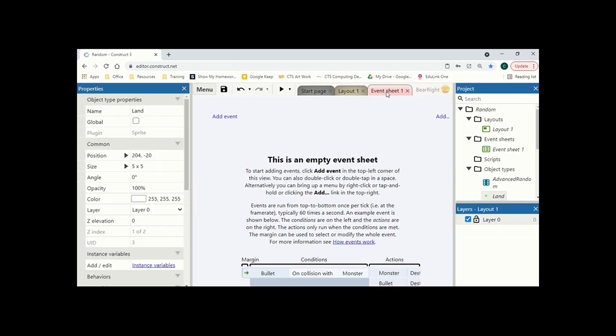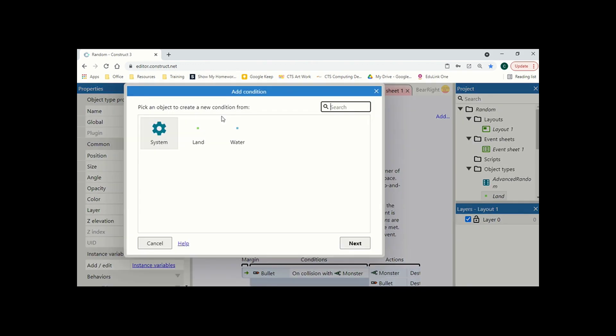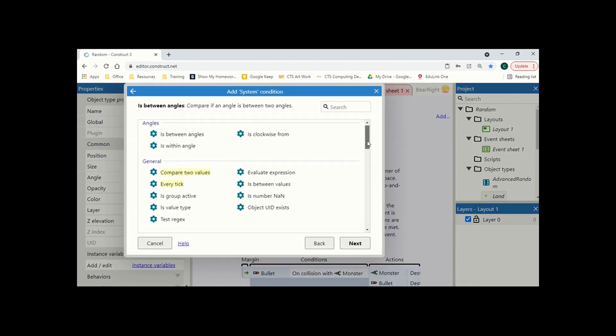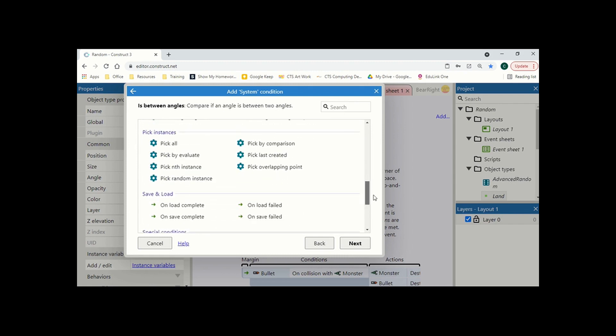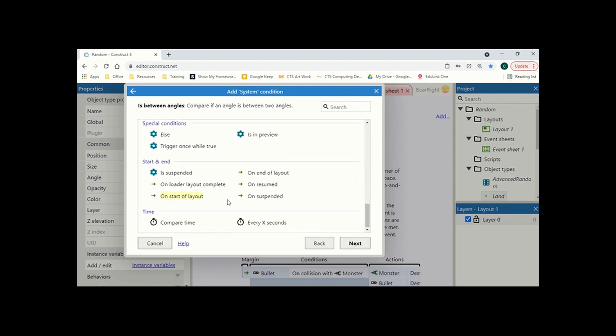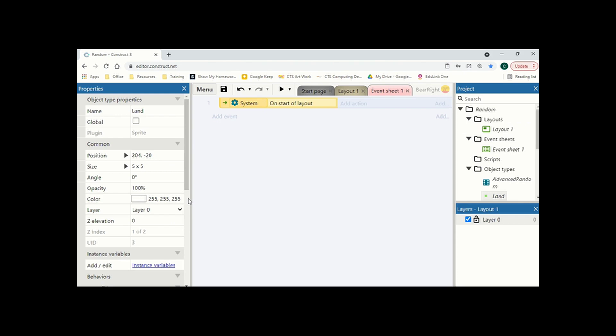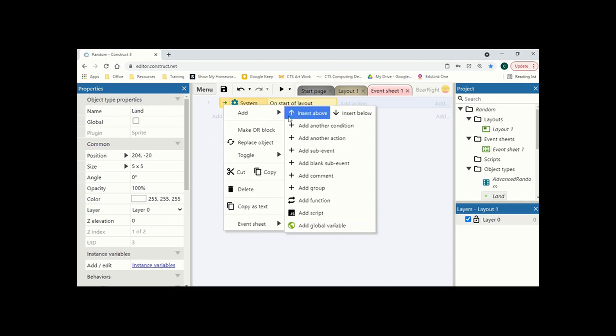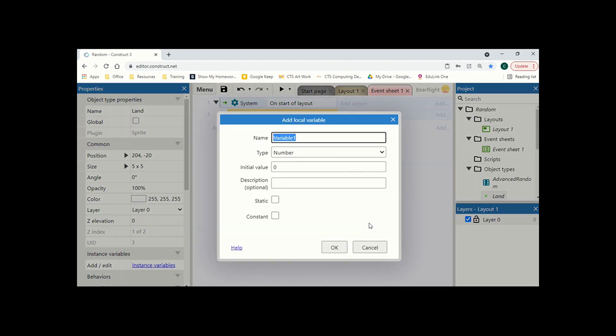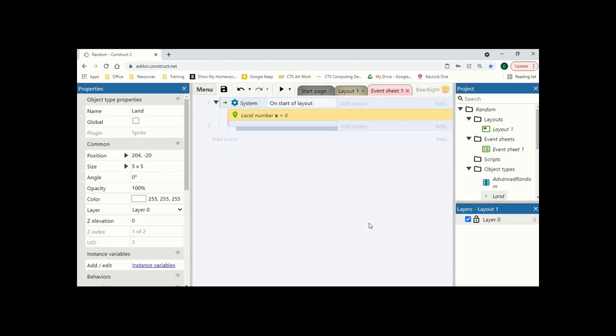Let's move to the event sheet now. So first we're going to do is add a new event system. And we're going to do it on the start of layout because we want this to be generated as soon as the level starts. Now, unlike other games that have procedurally generated levels, they wait for the player in the area to load it all up. We're just going to load up at the same time. So just bear in mind that this might be one of the drawbacks if you're creating a full-fledged game that uses this concept. It can be a bit slow to start up because it's all running at the very start. Right click, add, and we're going to add a blank sub event. And in that sub event, the first thing we need is a local variable. And this is just going to be called x.